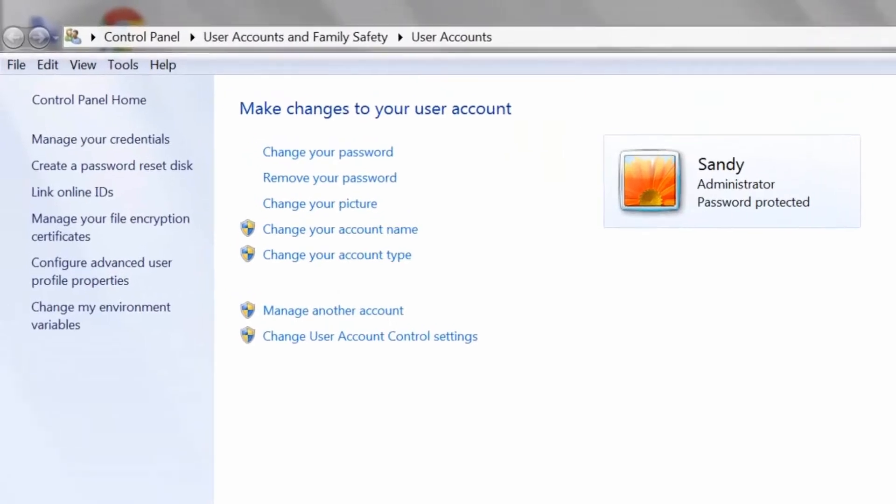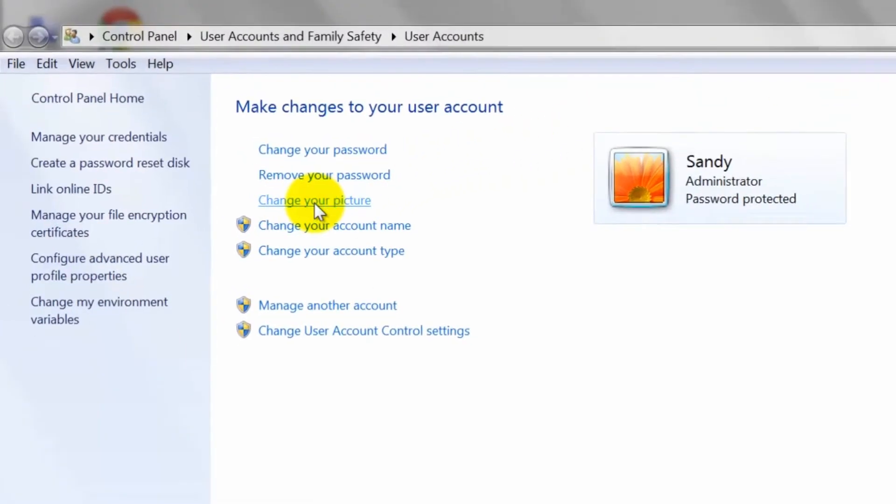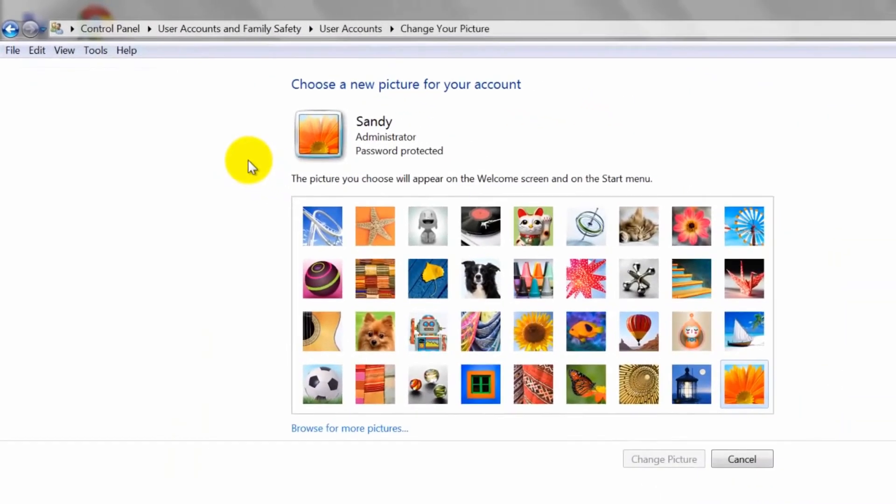Click the change your picture option from the list. Click on the new image you want.